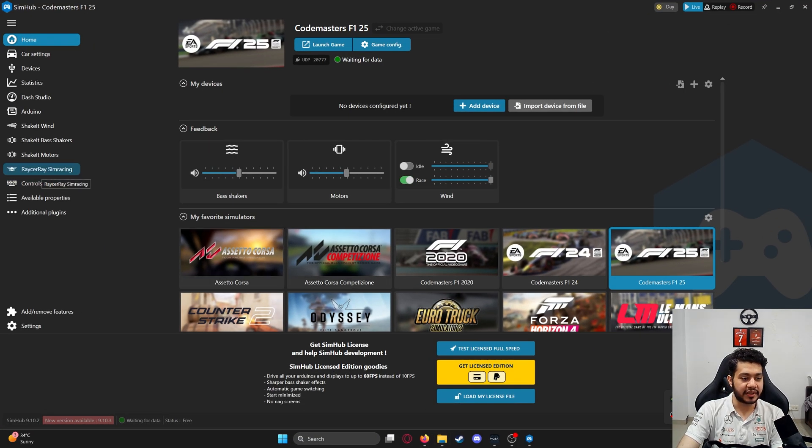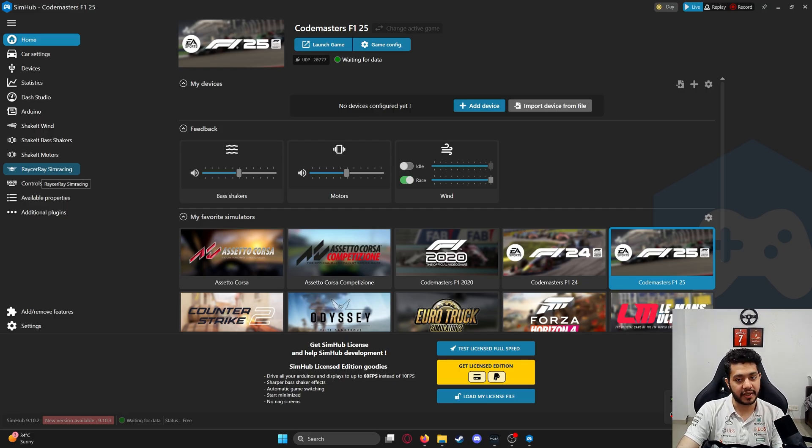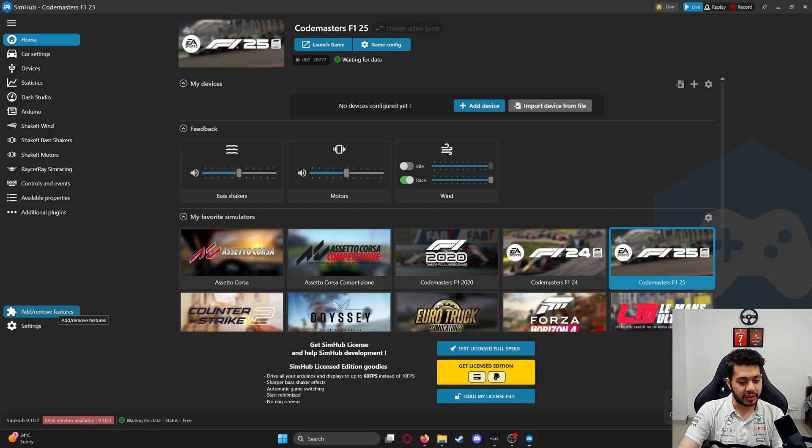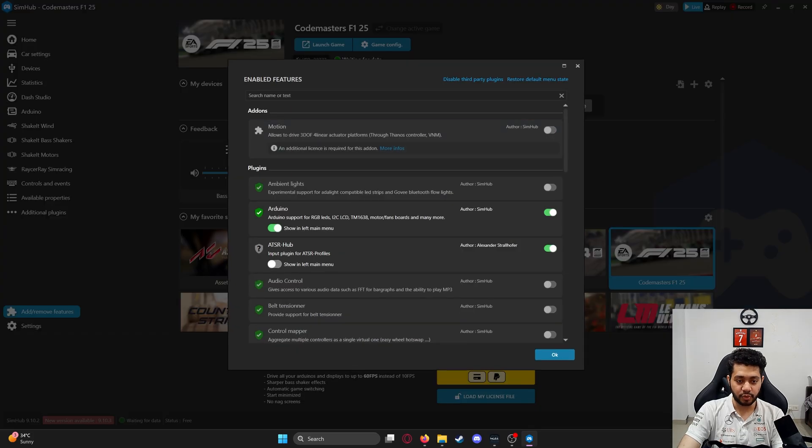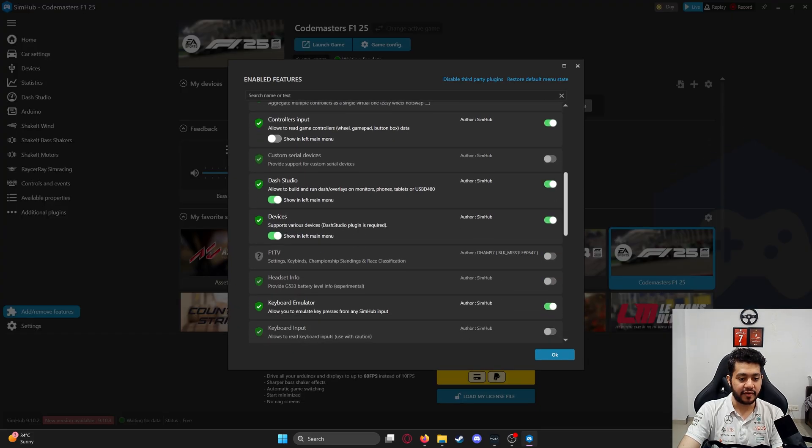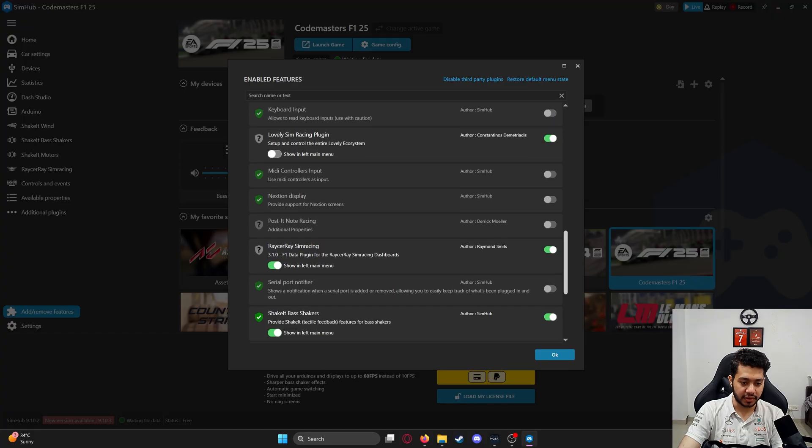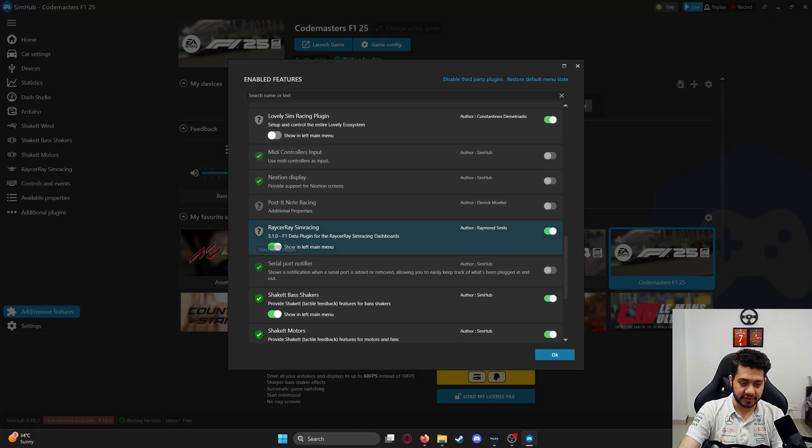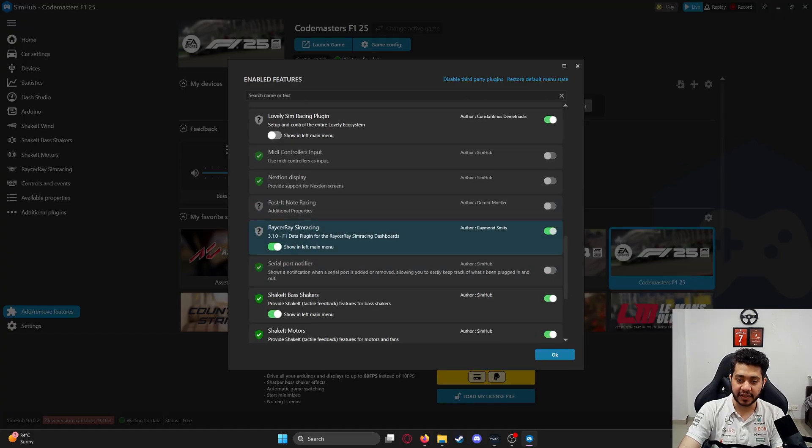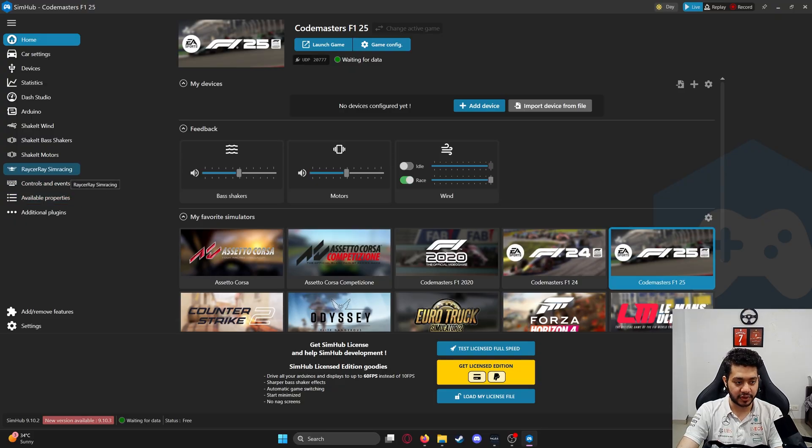You should be able to see the Racer Ray sim racing plugin on the left side. If there are any problems, you can click on add or remove features, scroll down, find the Racer Ray plugin, and enable it. Then you should be able to see it on the left side.